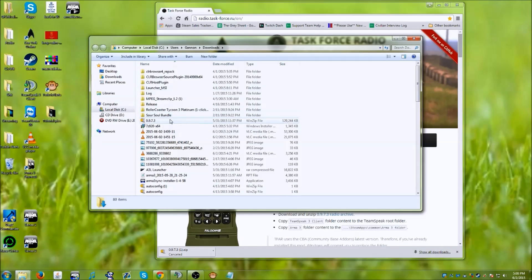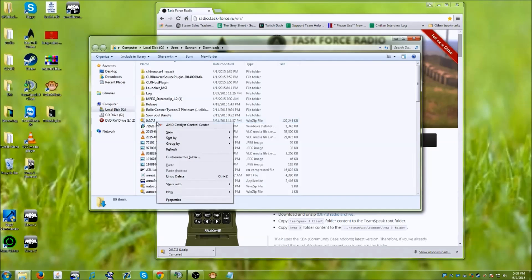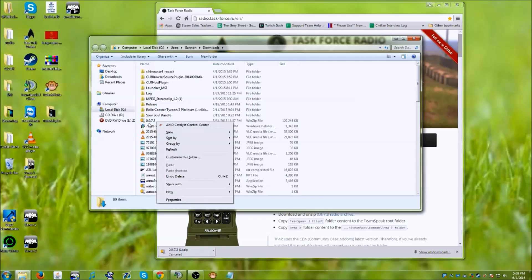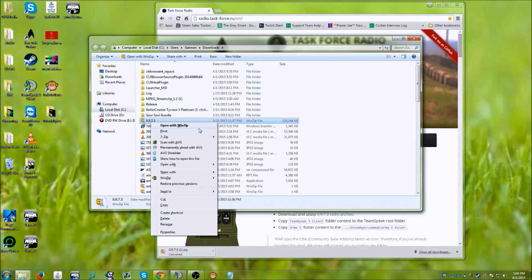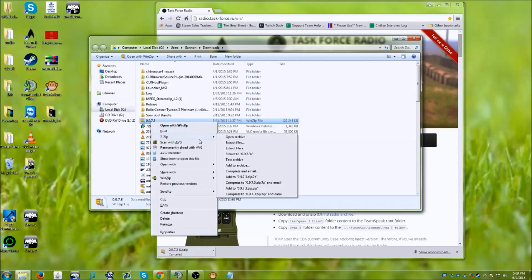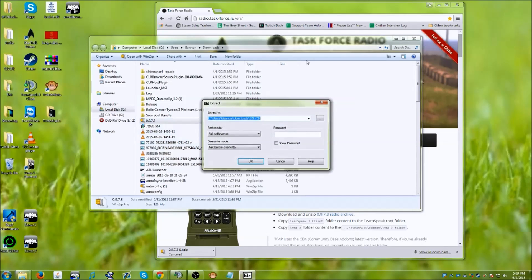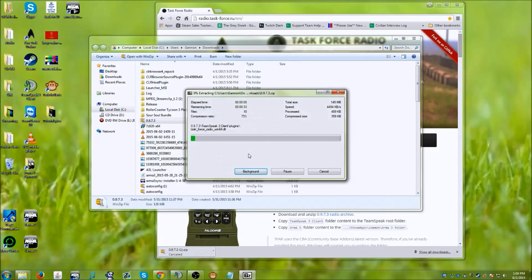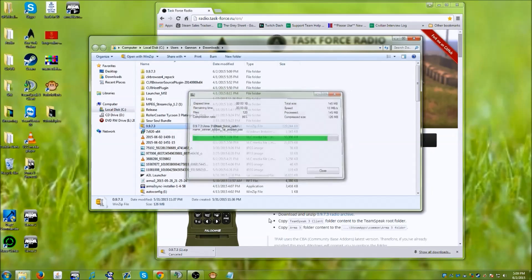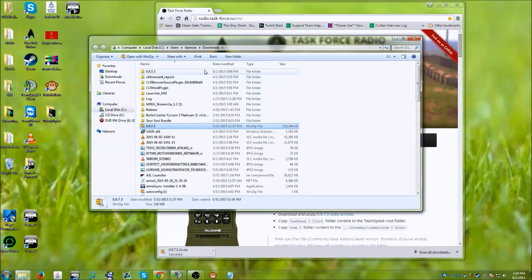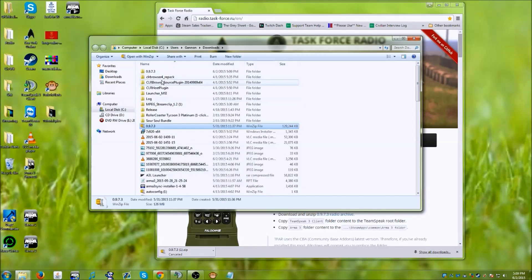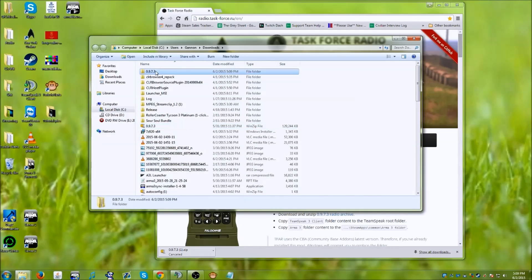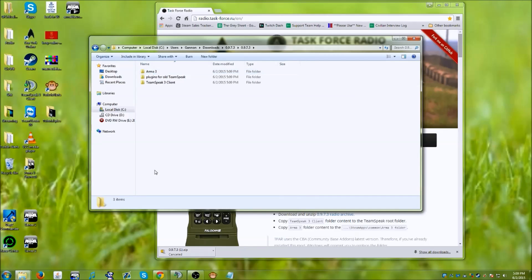Now you should have your 0.9.7.3 folder, which you want to unzip and use whatever program that you usually use this for. I use 7.zip, so what we'll do is extract those files. And right here are extracted files. You want to open this up.